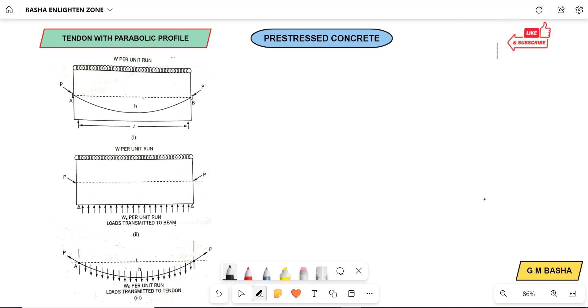Hello friends, welcome to our channel. In this lecture, I would like to explain another topic that is based on the prestressed concrete.